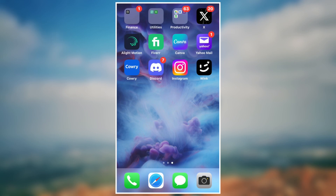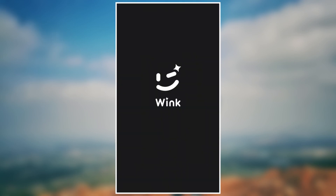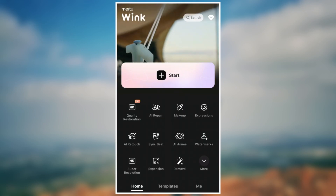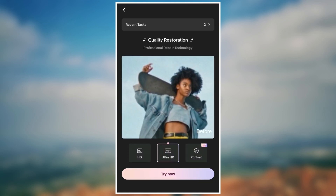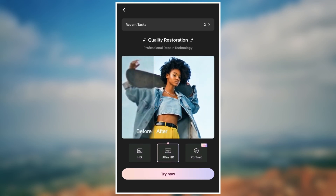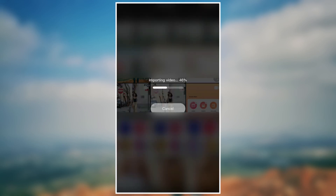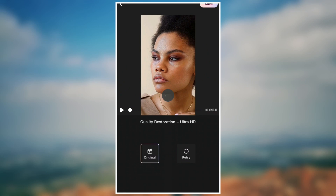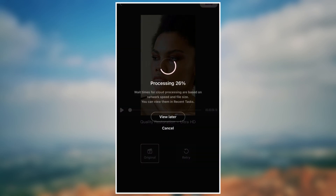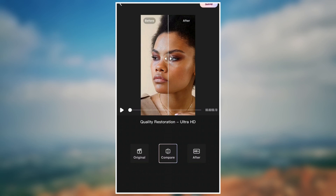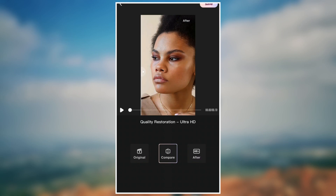The next part of the video is to open Wing application. Go to quality restoration and choose your video, and wait for it to process. See the before and after results. Now you have increased the quality from low quality to high quality. See you.